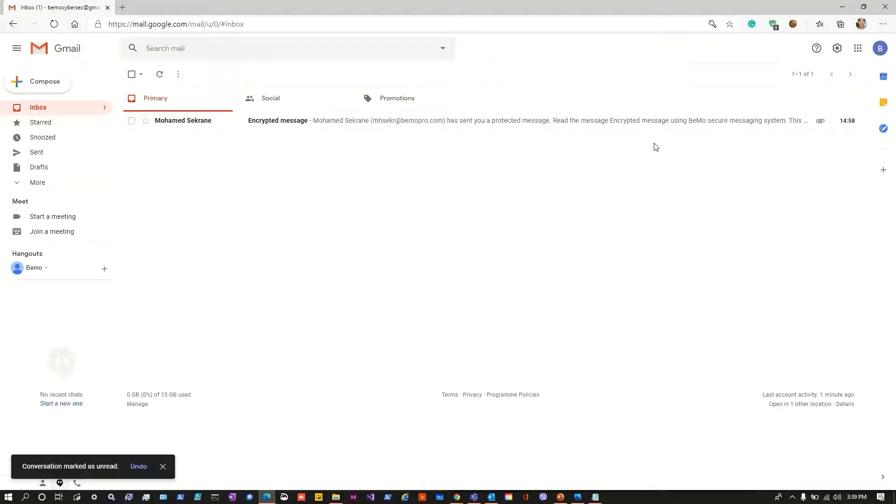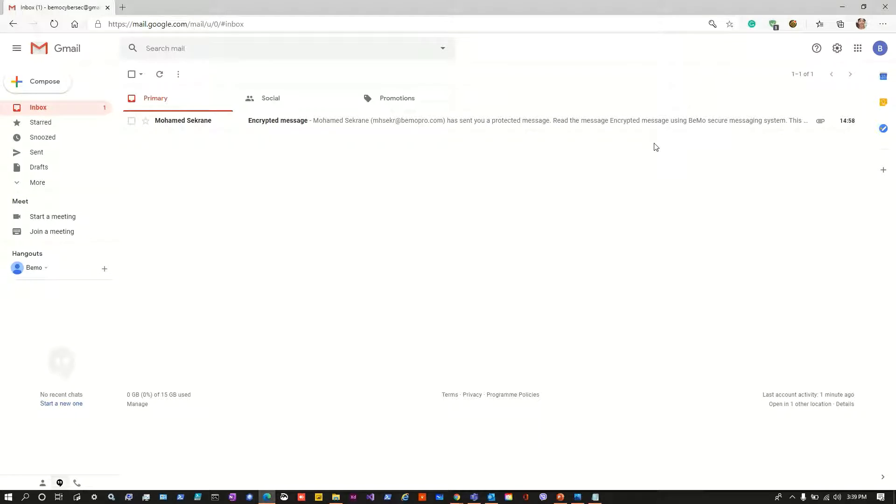Hi and welcome to the BeMo YouTube channel. In this short video we will demonstrate the process that a third party email provider user would have to go through in order to open an encrypted message sent by an Office 365 user.